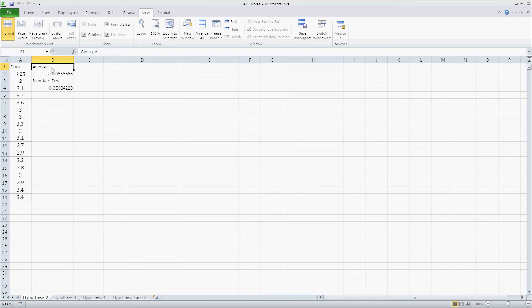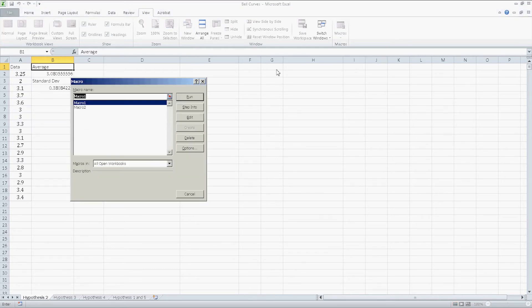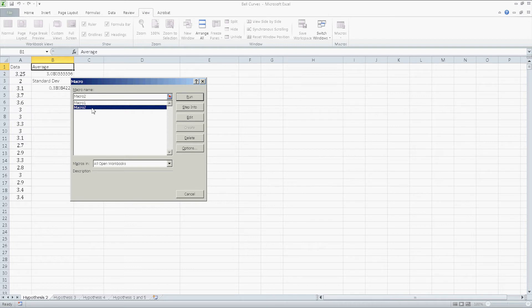And let me show you really quick the background, what's going on. Click on macros, view macros. Macro 2 is the one I made. It's probably going to be macro 1 for you unless you have other macros.